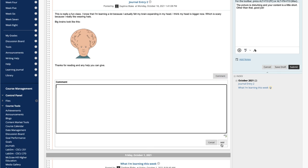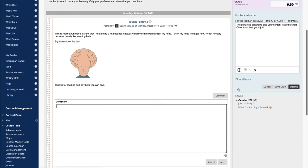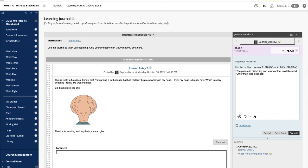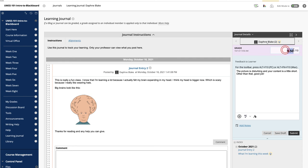Type a point total in the grade box. If there is a rubric associated with this graded journal, expand and complete the rubric. To edit an existing grade, click in the grade box and change the grade.